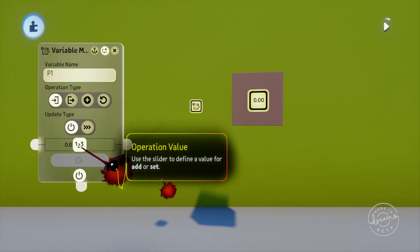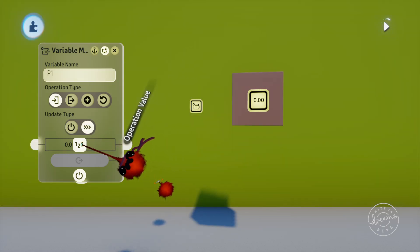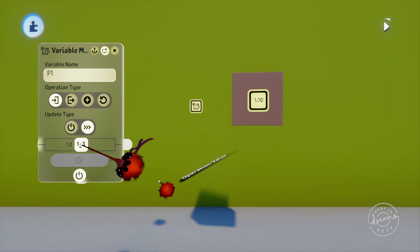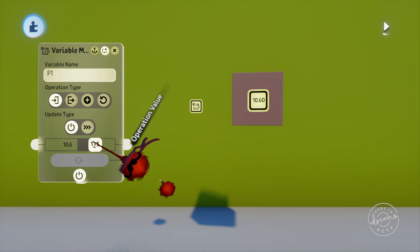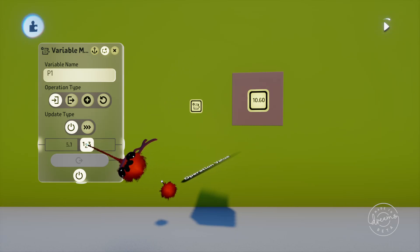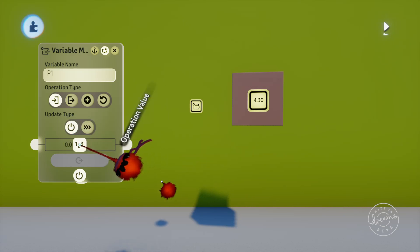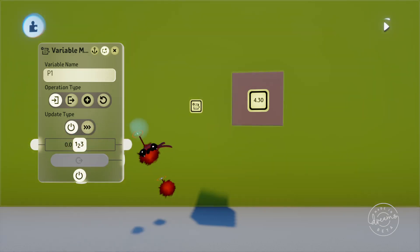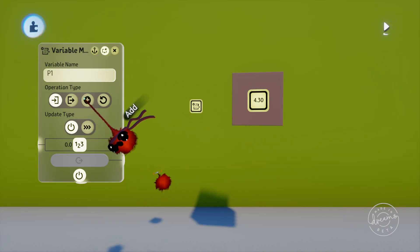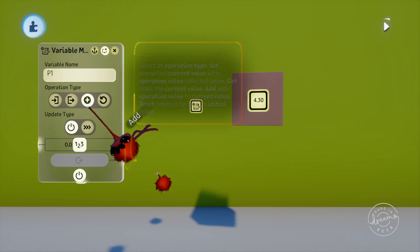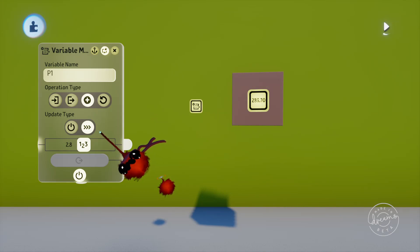Down the bottom here we've got the number that we want the variable modifier to use to modify the variable. So if we change this to update continuously and drag that slider down the bottom, it'll continuously update the variable with this value. If we change it to the update once setting, the variable modifier won't update it until it's powered off and back on again. If we change the variable operation to add, it will add the modifier value to the current value. Because we've got the update type set to continuous, it'll continuously add the value to the variable.